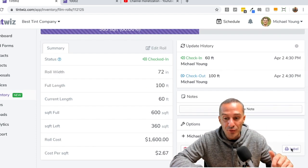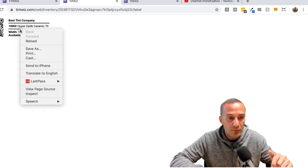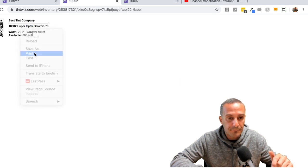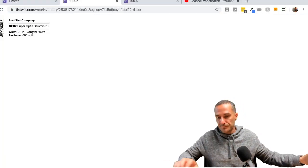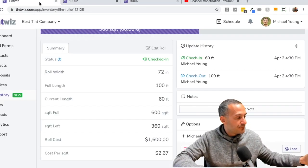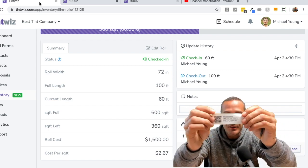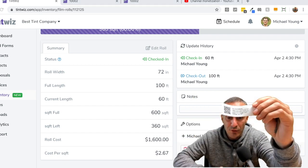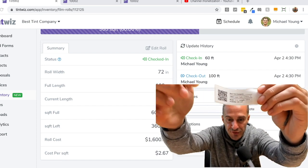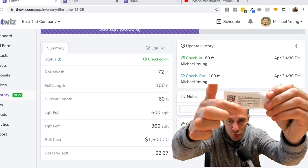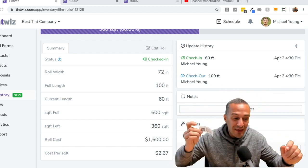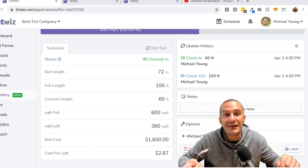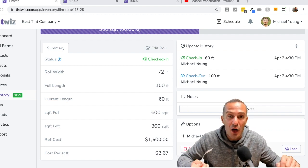And now you can see on my screen that there's only 360 square feet left on that roll. Now, if I go down to label, I can print that label. Boom. And I can see that now on that label, I can stick that label onto the box and I'm going to be able to see right there at the bottom that there's 360 square foot left on this roll. So I can just stick that over the previous label. And at a glance, you can look at any box you have and know what's on it.